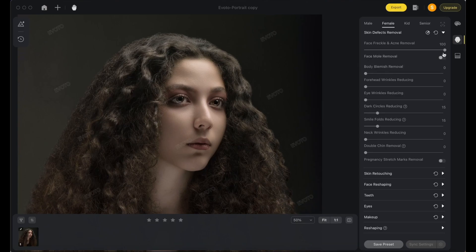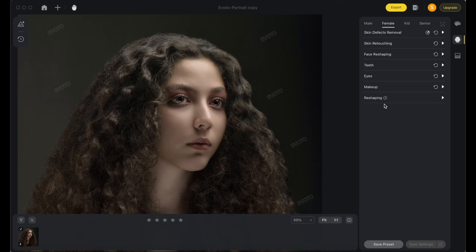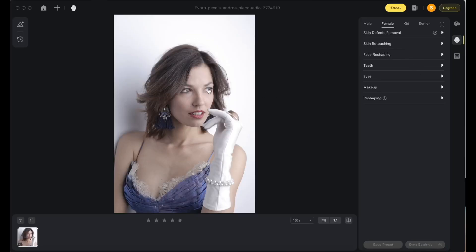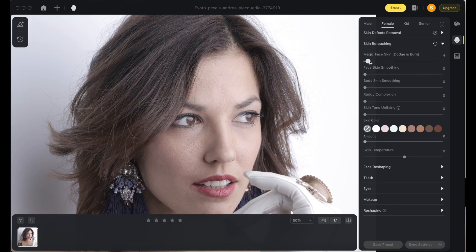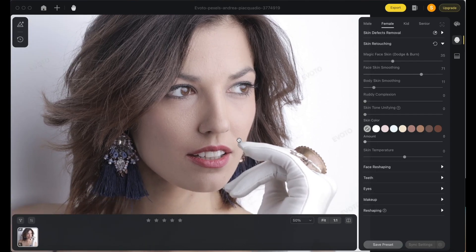There are features you can toggle on and off, like the face mole removal option, and also pregnancy stretch mark removal. You can easily adjust forehead wrinkles — just drag the slider. For skin retouching, head over to the skin retouching option and use magic face retouch. The AI does it all — face skin smoothening — and you can see the major difference in just a few clicks.